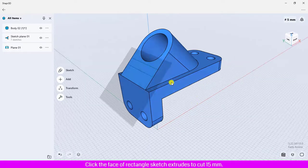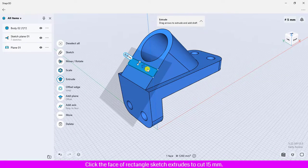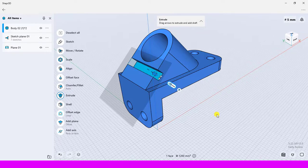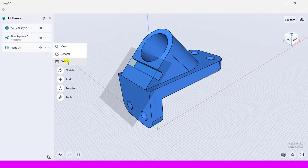Click the face of rectangle sketch, extrude to cut 15 millimeters. Click and delete the sketch in a plane.